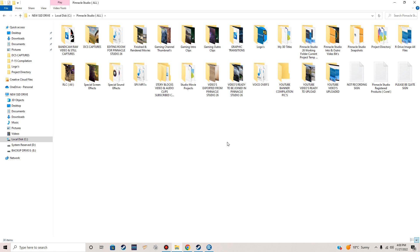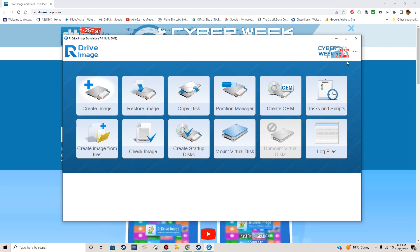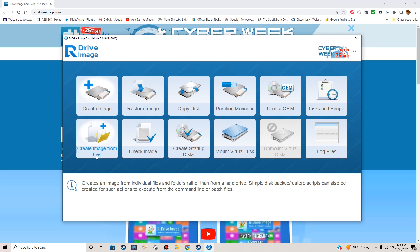That's the Pinnacle Studio master folder. I do a lot of video editing for my YouTube channel and this is where all my work is. I don't feel like losing what I've already done over the past four or five days, so we're going to back this up. We're going to use the 'Create Image from Files' option right here.